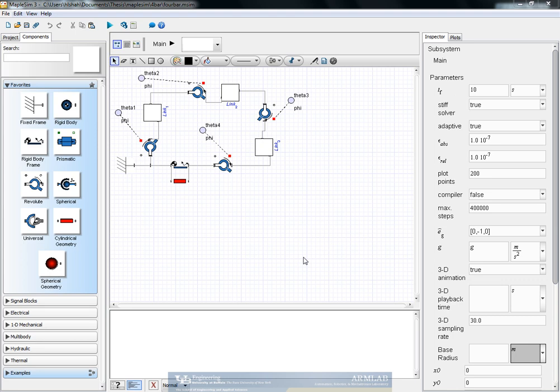Today we are going to see how we can use MapleSim for modeling any mechanical system easily and also finding out the underlying equations, the dynamic matrices like the mass matrix, the force vector, and the constraint matrix. We will be validating MapleSim by comparing the final results with already obtained expressions using the Lagrangian method. This has been covered in a previous video.